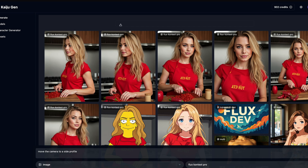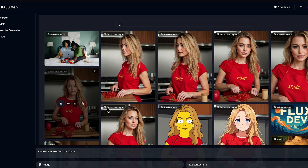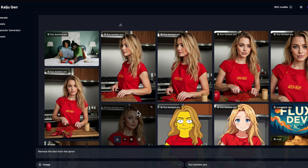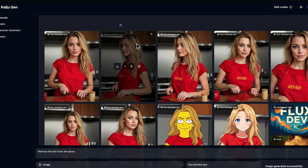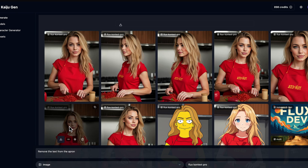Did you know you can also edit an image? Let's try something really simple: remove the text from the apron. Coming back to the side profile, it's still not quite perfect, but with a little bit more aggressive prompting — maybe if we describe the kitchen a little bit better — you could get the result. You can see it's still the same character for the most part and she's wearing the same clothing. If we look at the edit shot, you can see that the Red Hot is gone from the apron.